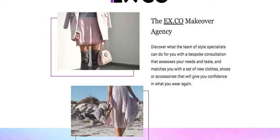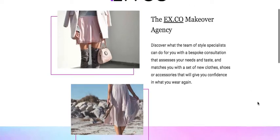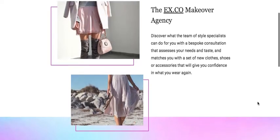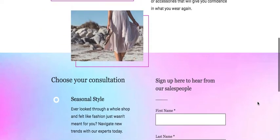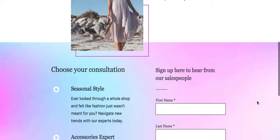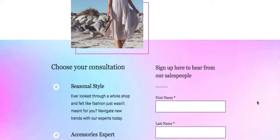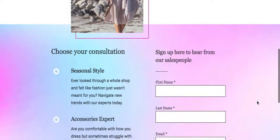We're going to look at an example created by the XCO Makeover Agency. They offered a range of different consultations, but were struggling to get the right people to sign up for their services with traditional content.